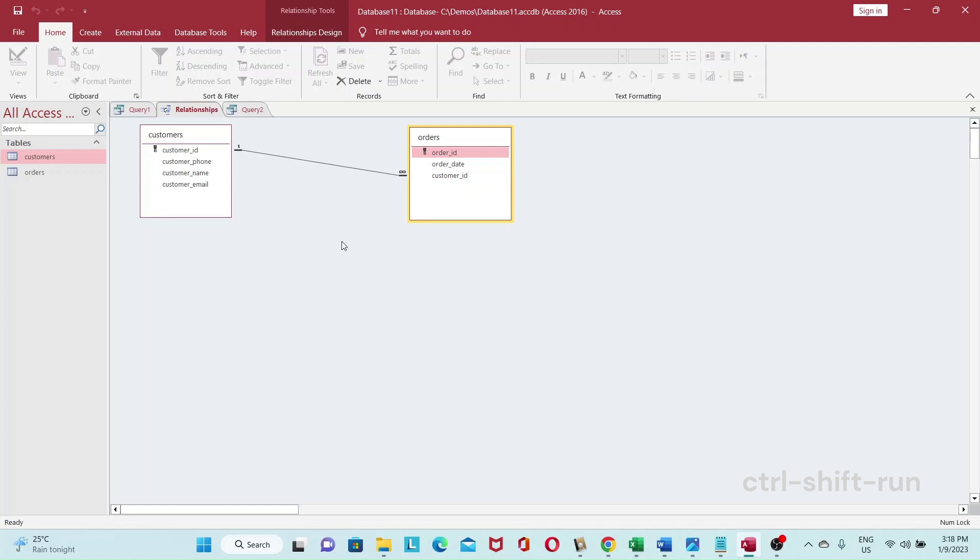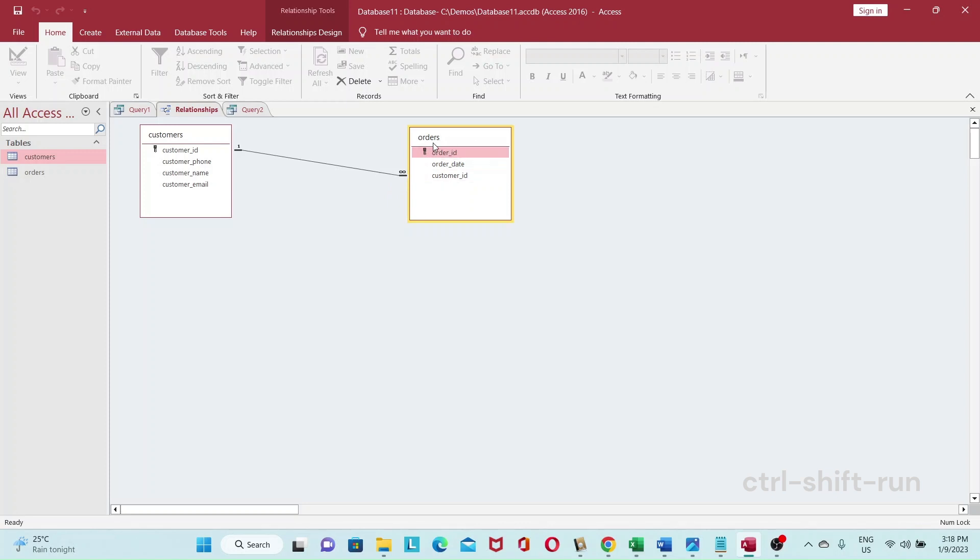And the final result I want is something like this. I want a customers table and an orders table with customer ID as the primary key for customers, order ID as the primary key for orders, and then the orders table will have a foreign key of customer ID which will track back to the customers table's customer ID.